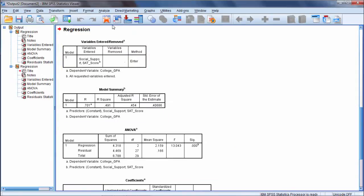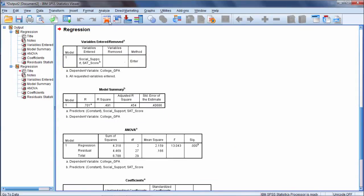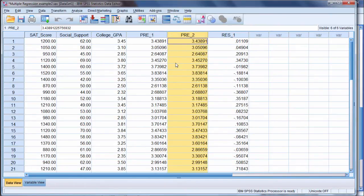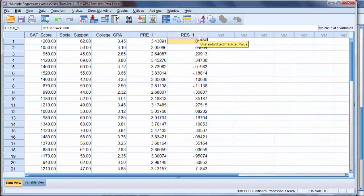I'm going to go back to my data editor. Now notice here, there's that PRE2. Like I said, it would come out again. And it's the same values because we asked for the same analysis twice. So I'm going to go ahead and delete that. And then here we go.